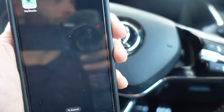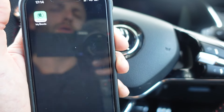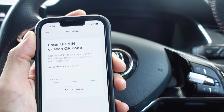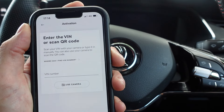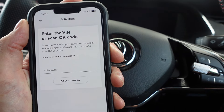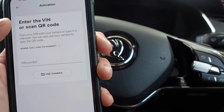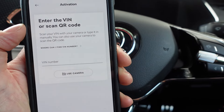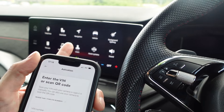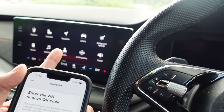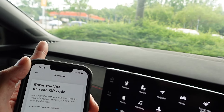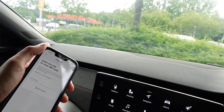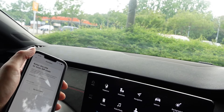First things first, if you want to connect to your Skoda you will need the MySkoda app. Once you've downloaded it, you will need to create an account with Skoda and then link your car to your account. The way you do this is by entering your VIN number. You can get that either in the vehicle settings on the infotainment display, or if you go outside and look at the left corner of the windscreen from outside, it's displayed there as well.